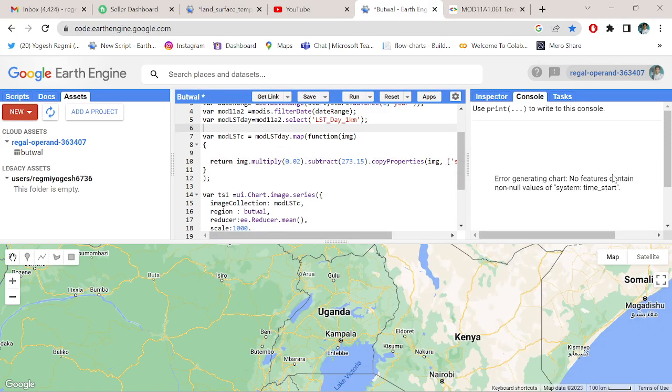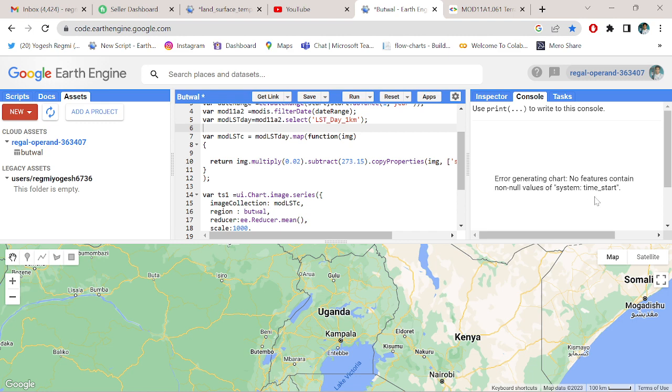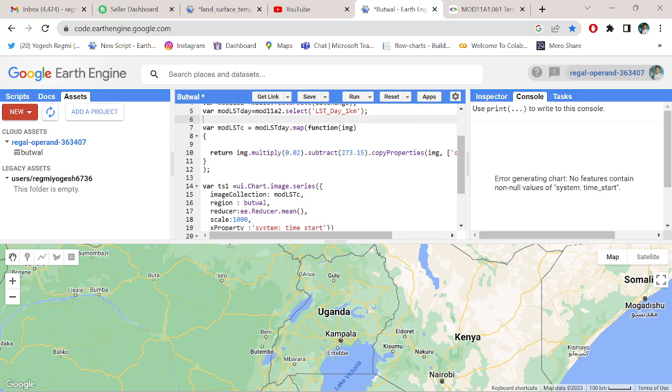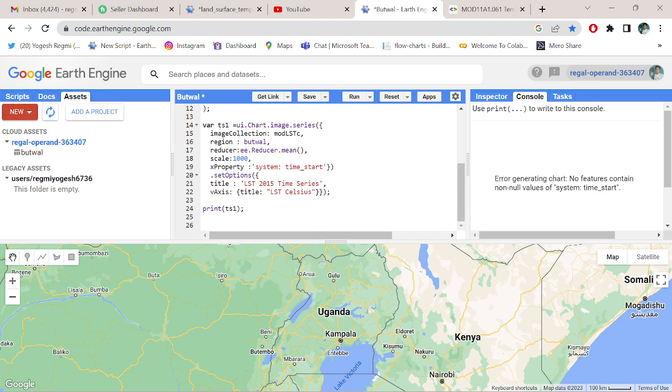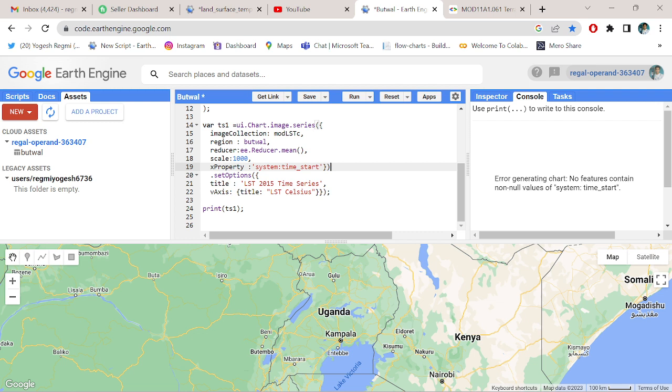We have got an error generated in the chart: no feature content, non-null values of system time start. If we go to this x property here, we have a space. Let me remove it and save again.